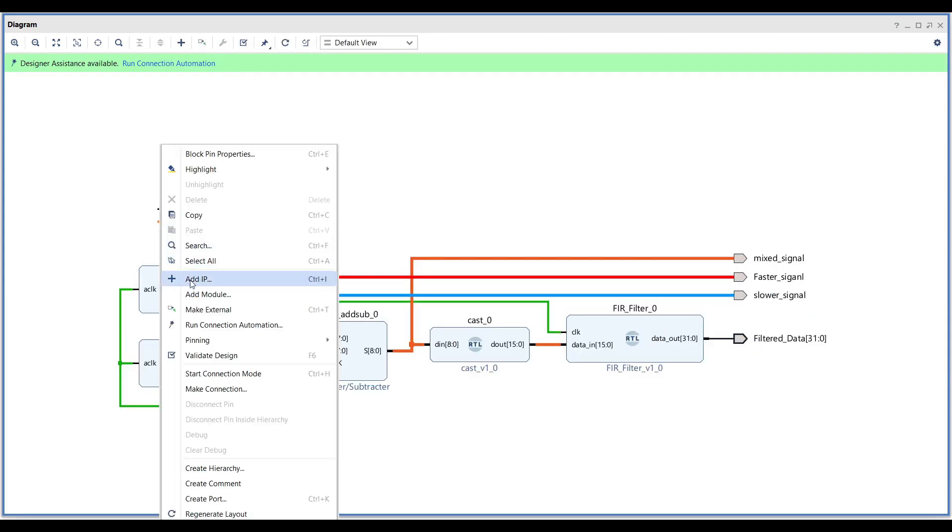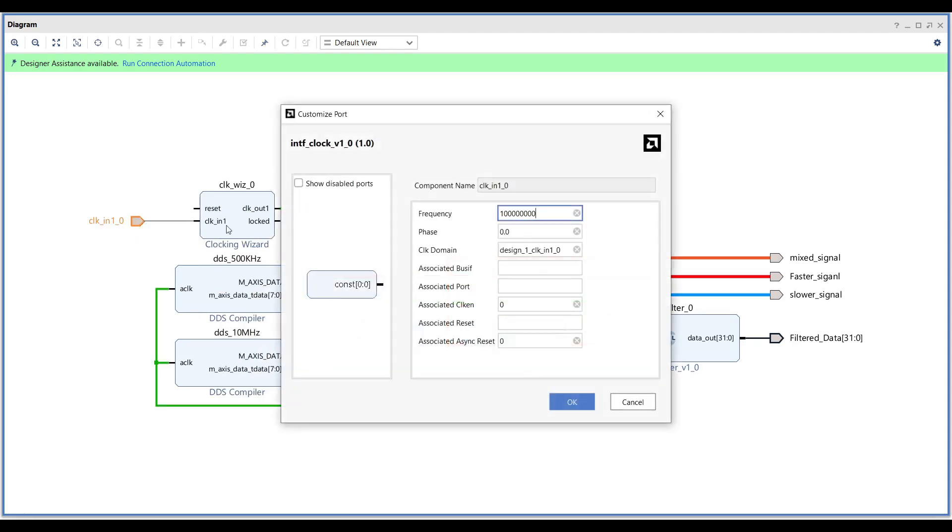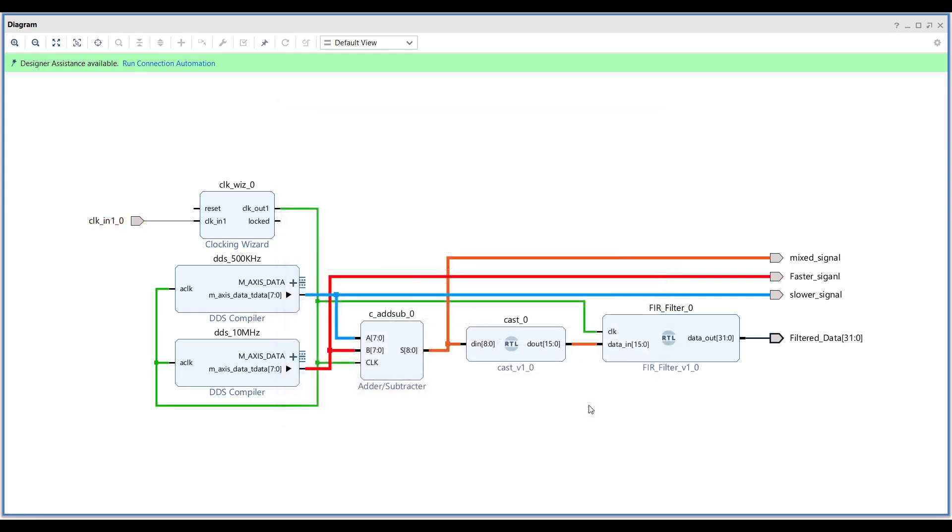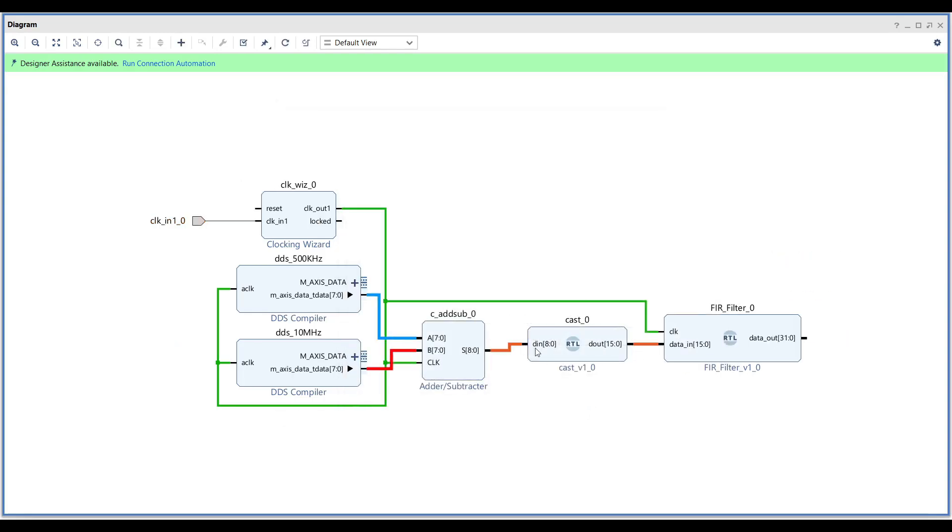Make the input clock as external. Later on, after synthesis, you will need to assign proper pin to the input clock based on your evaluation board setup.